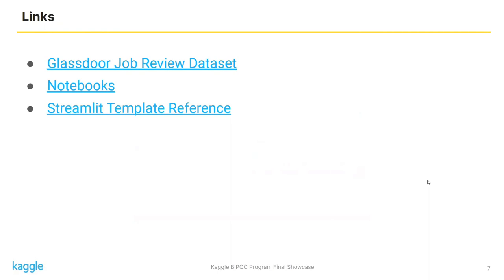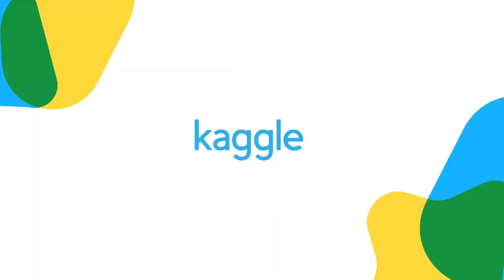In the end, I attached the link for the dataset, my codes, and also the Streamlit template. I want to say thank you to KaggleX for providing me such a great opportunity to learn. And I really appreciate all the guidance of my mentor, Anuji. Thank you all for listening!